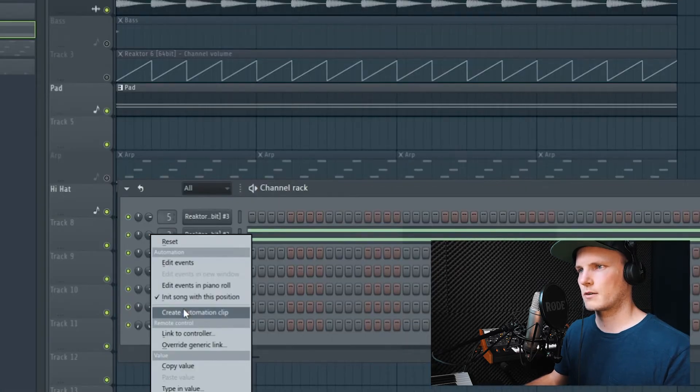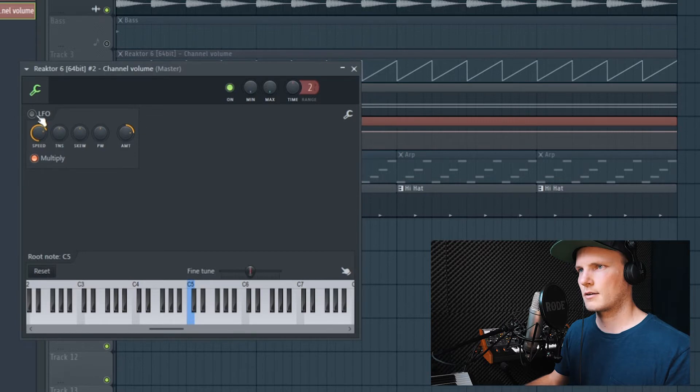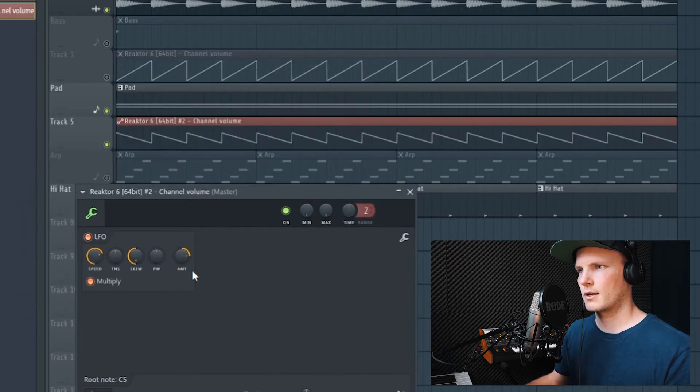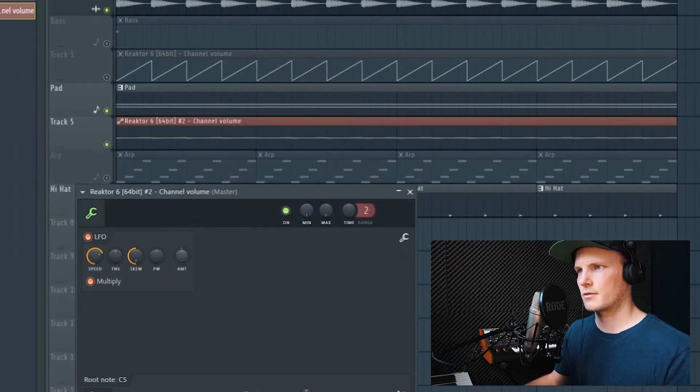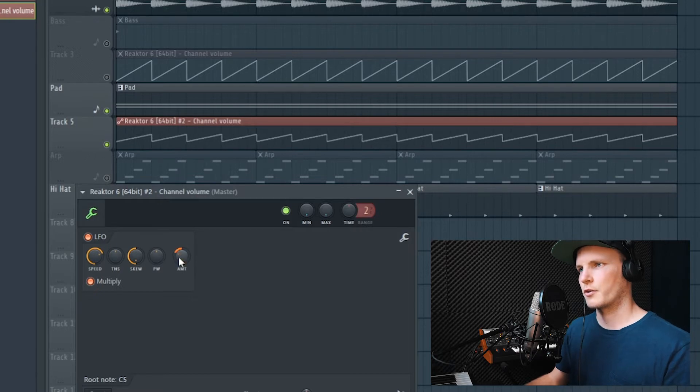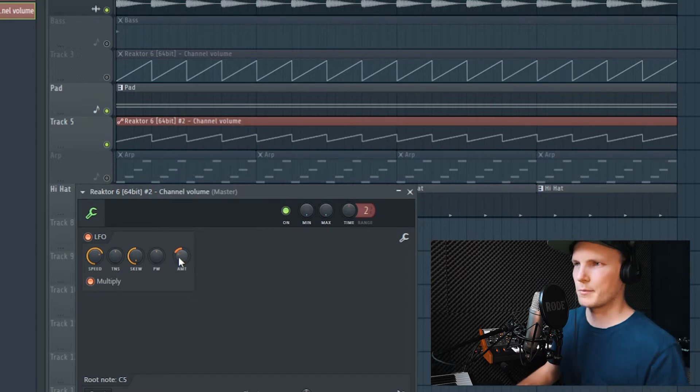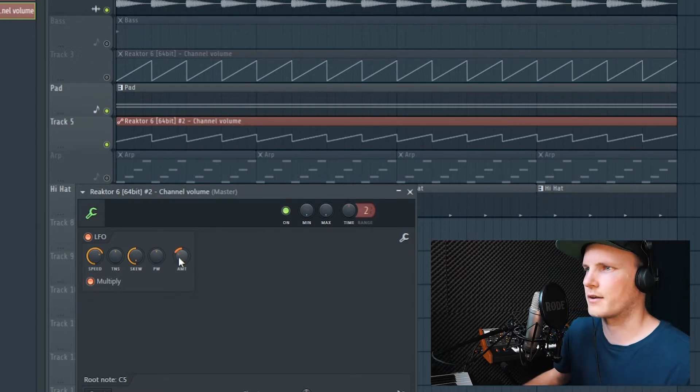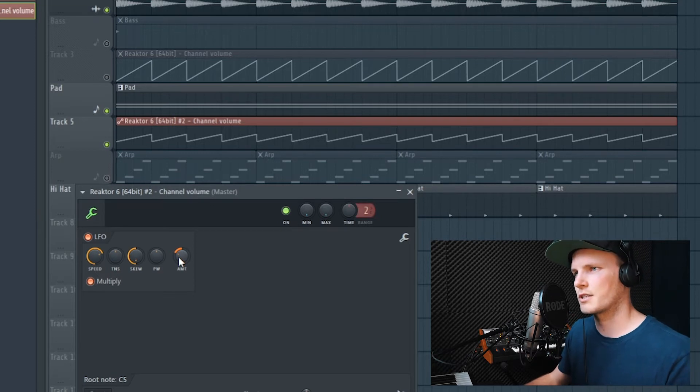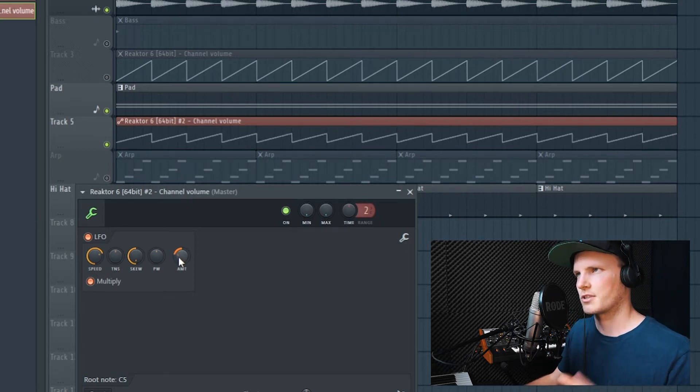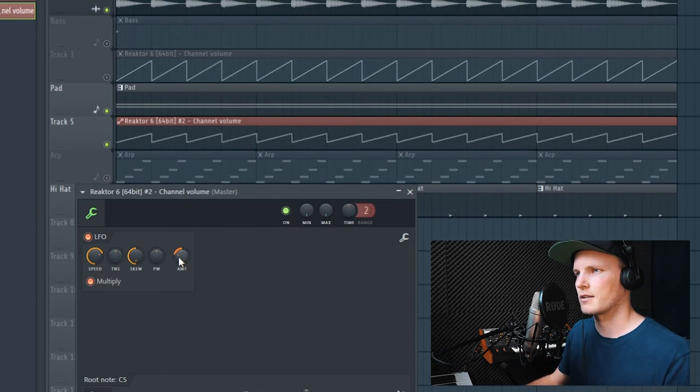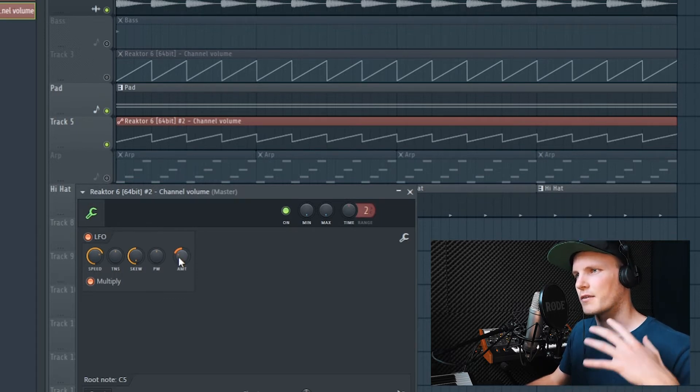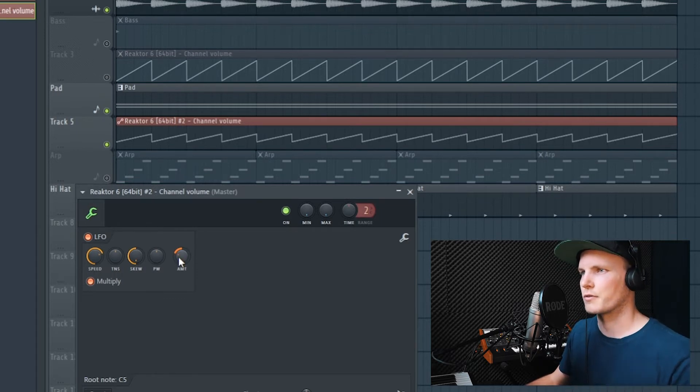Create automation clip. Double click. Turn skew to the left. Amount to the left. And for a pad, I mostly don't like to have it 100% sidechained, because it doesn't really interfere with the kick that much. But it can help to give it a certain groove.